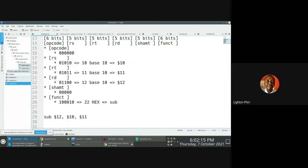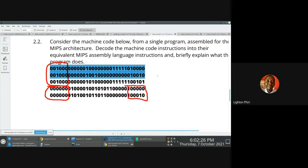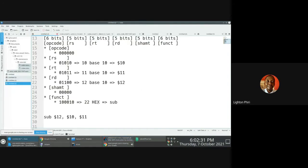If you were to decode this thing, what you'd realize is that you'd come up with a program that you can actually execute. So if you were to successfully decode all of these things, you'll come up with a program that does something — I don't know if it's going to be something interesting.